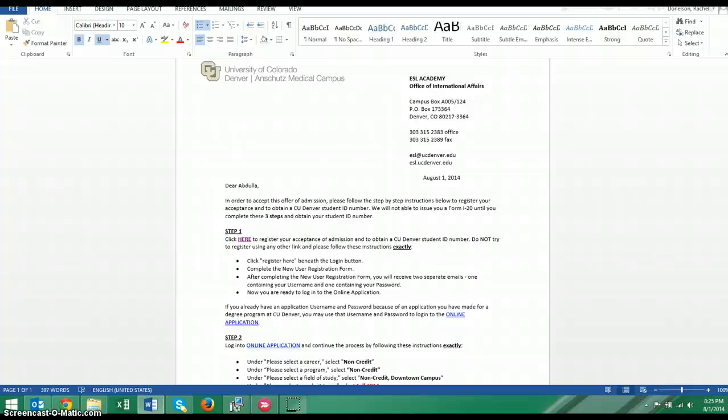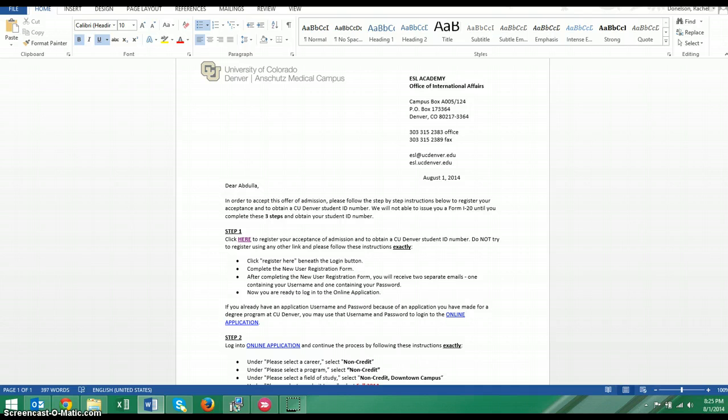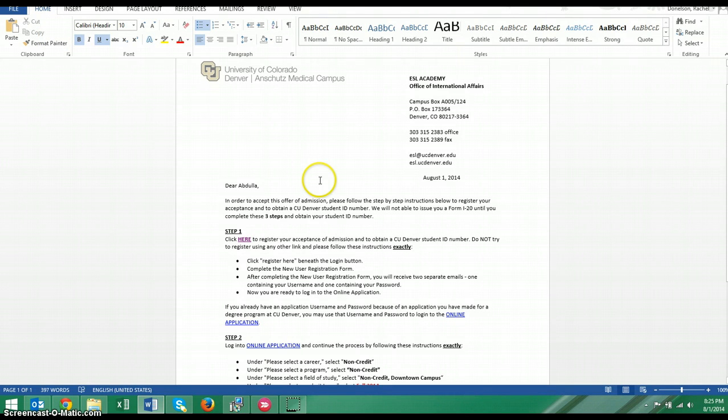Hi, this is Rachel with the ESL Academy. Congratulations on being accepted into our program. At this point you have completed your Skype interview and you have received the email from us with your acceptance letter, the attachment for the certification of financial resources, as well as these instructions that tell you how to register your admission at CU Denver.